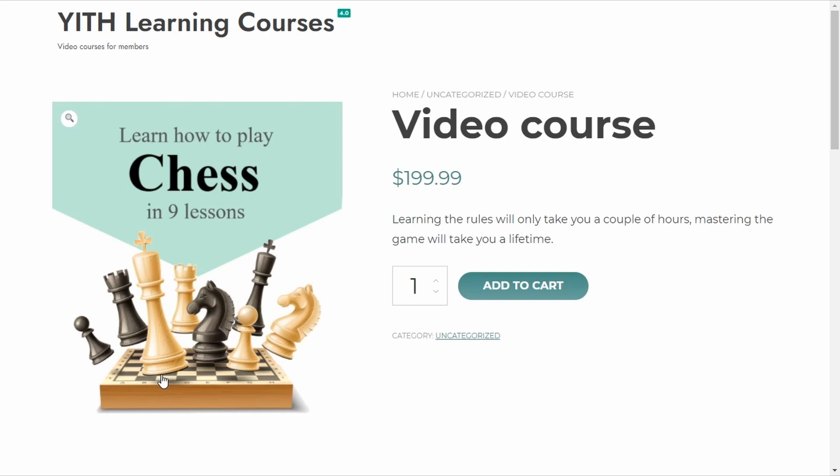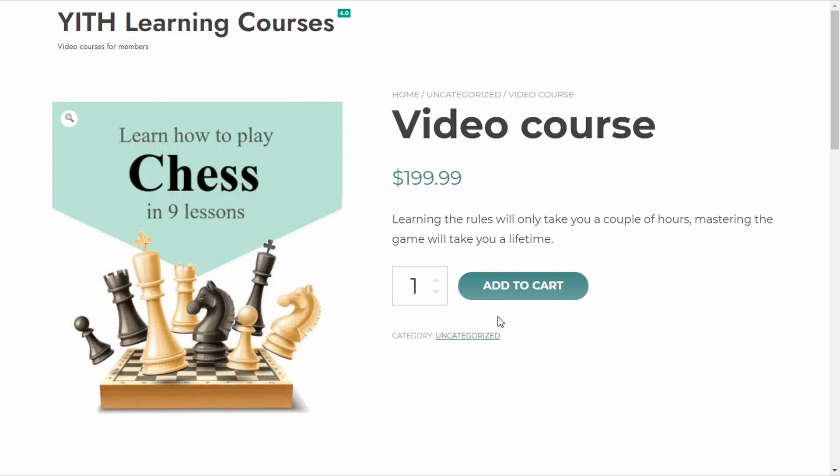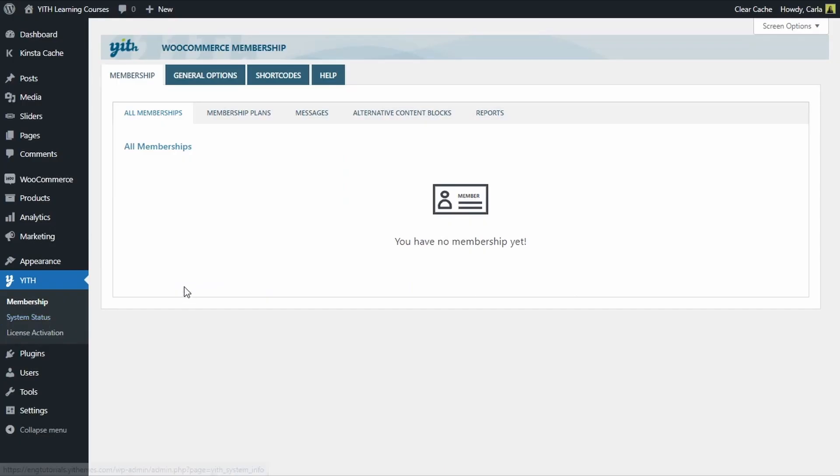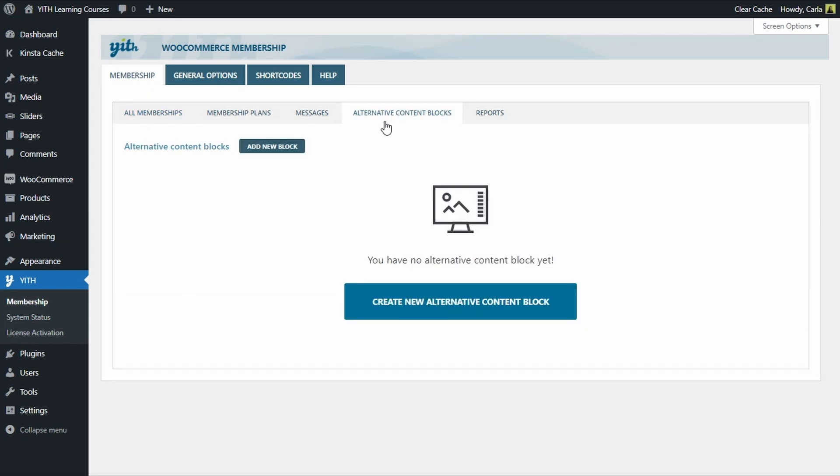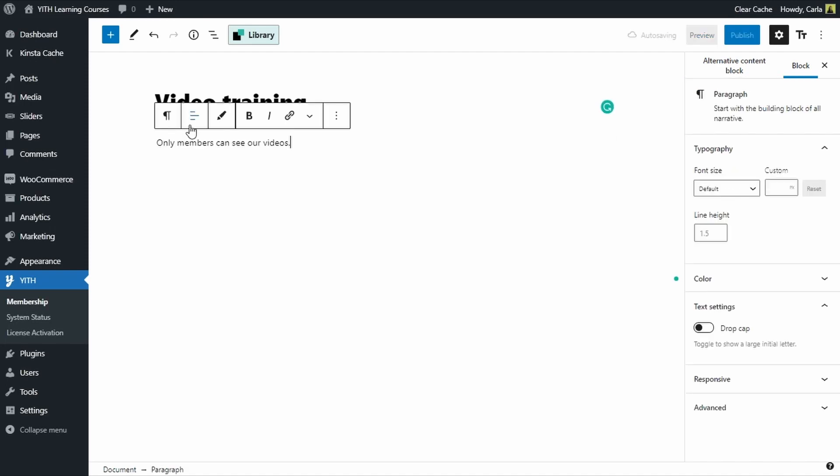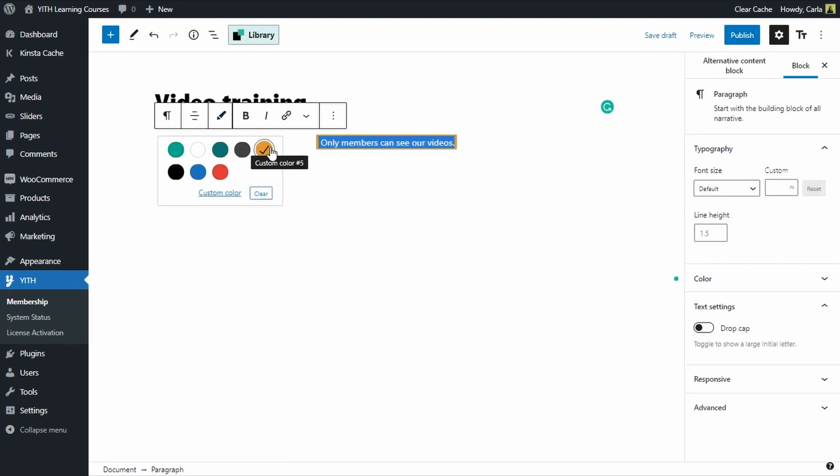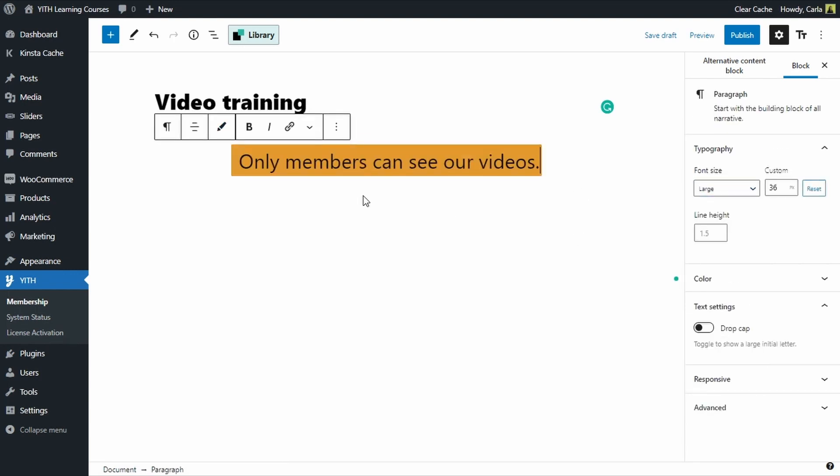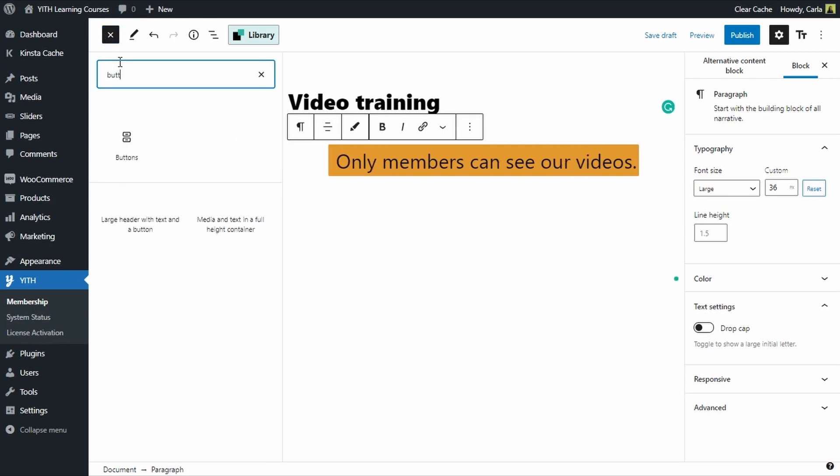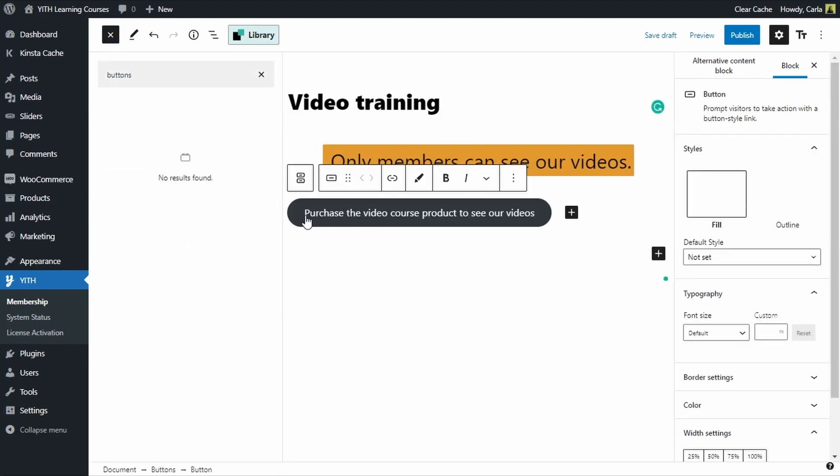If we want a nicer result, maybe a button, a call to action, we can use the alternative content block and not the default editor, which is what we just did. So, how does this work? Let's go back to our dashboard. To Yith membership, membership, alternative content blocks. We're going to add a new block. We're going to use the same text we used for the previous alternative content block. We're going to make this nicer. And we're going to add a button. There. Purchase the video course to see our videos.